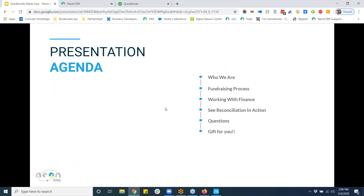Our agenda today is pretty straightforward. We're going to do a quick overview of who we are, unpack why we're uniquely qualified to talk about today's subject, discuss the ways that data gets into a donor management system and how you manage different revenue streams in a way that reconciles with your finance team. We'll also give guidance on how development and finance teams should properly work together, answer your questions, and we even have a gift to help take your finance reconciliation to the next level.